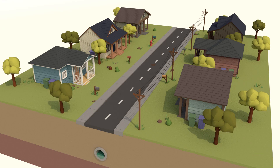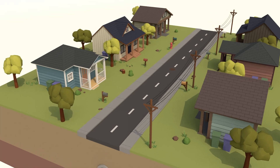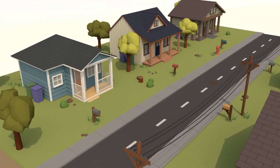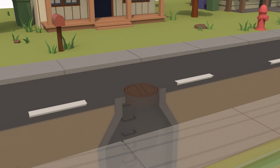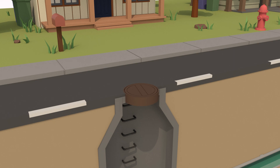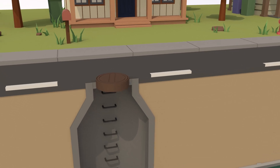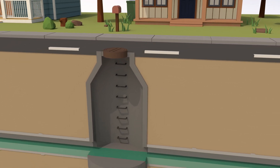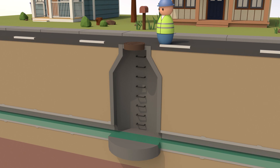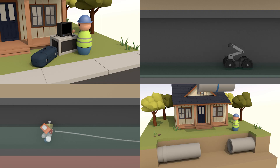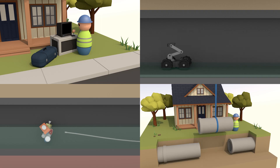But a sewer system is not just pipes. Manholes allow for flows to change direction, and for branch lines of different elevations to connect to the main. Manholes are also points of access important for utility operators to gain access to the sewer lines for inspection, maintenance, and repair.